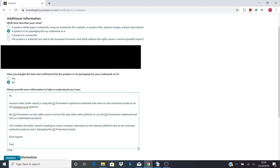This violation by the seller name is leading to a poor customer experience on the Amazon platform due to not receiving authentic products and is damaging the Easy Promotions brand. Kindest regards, Paul.